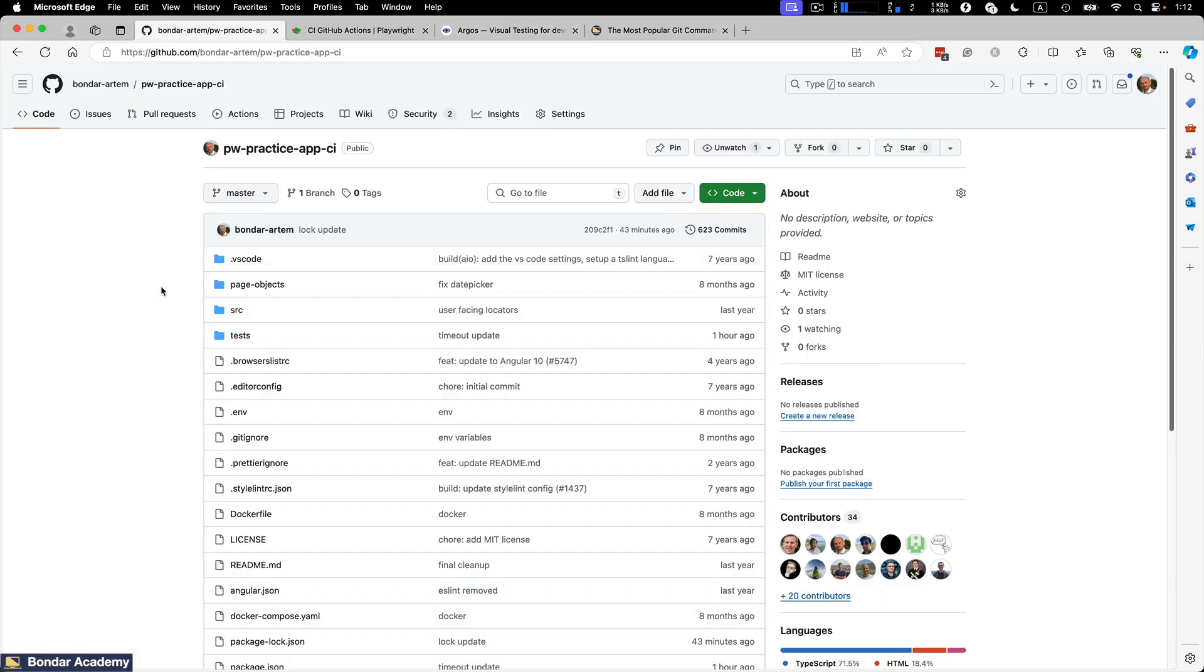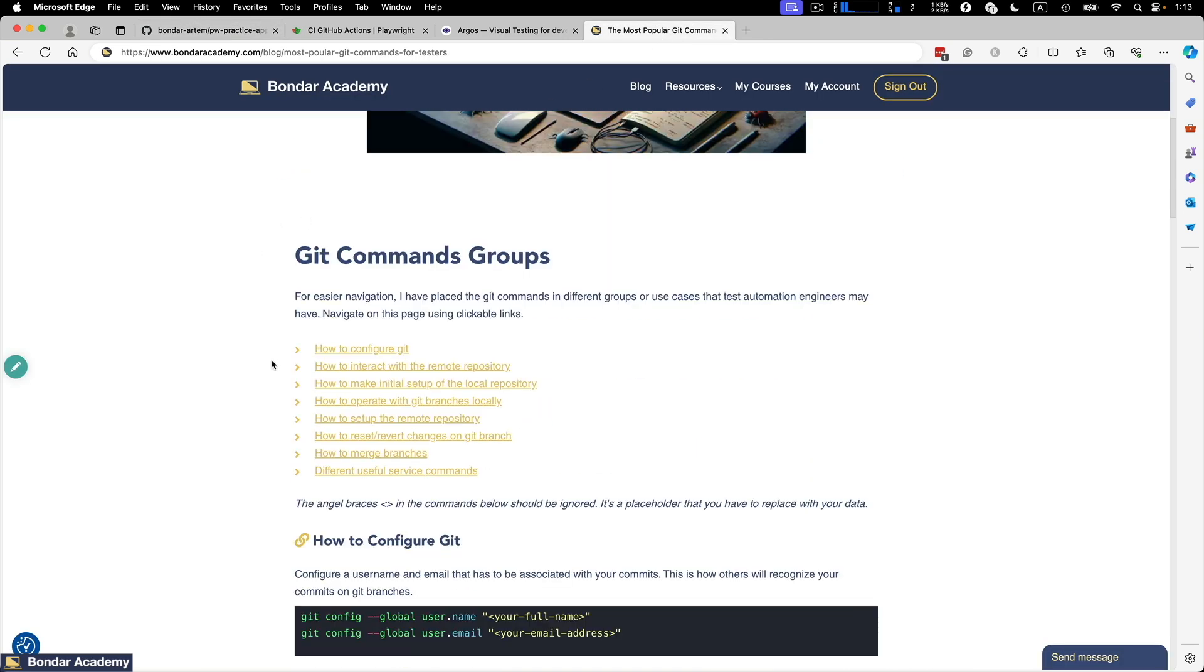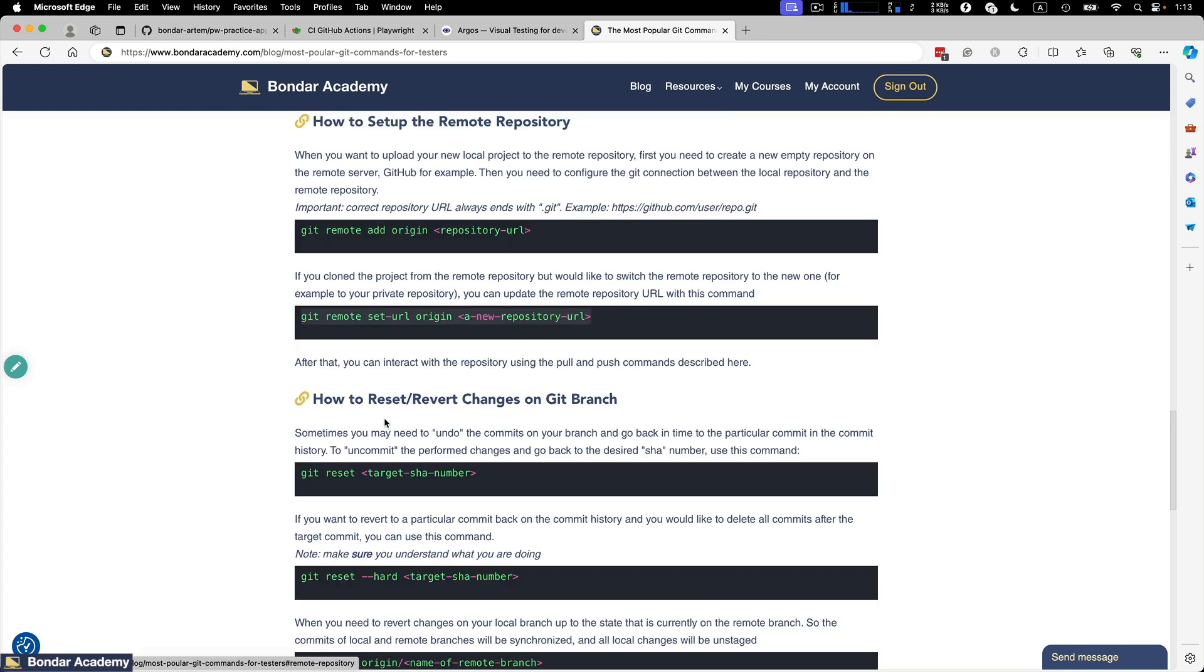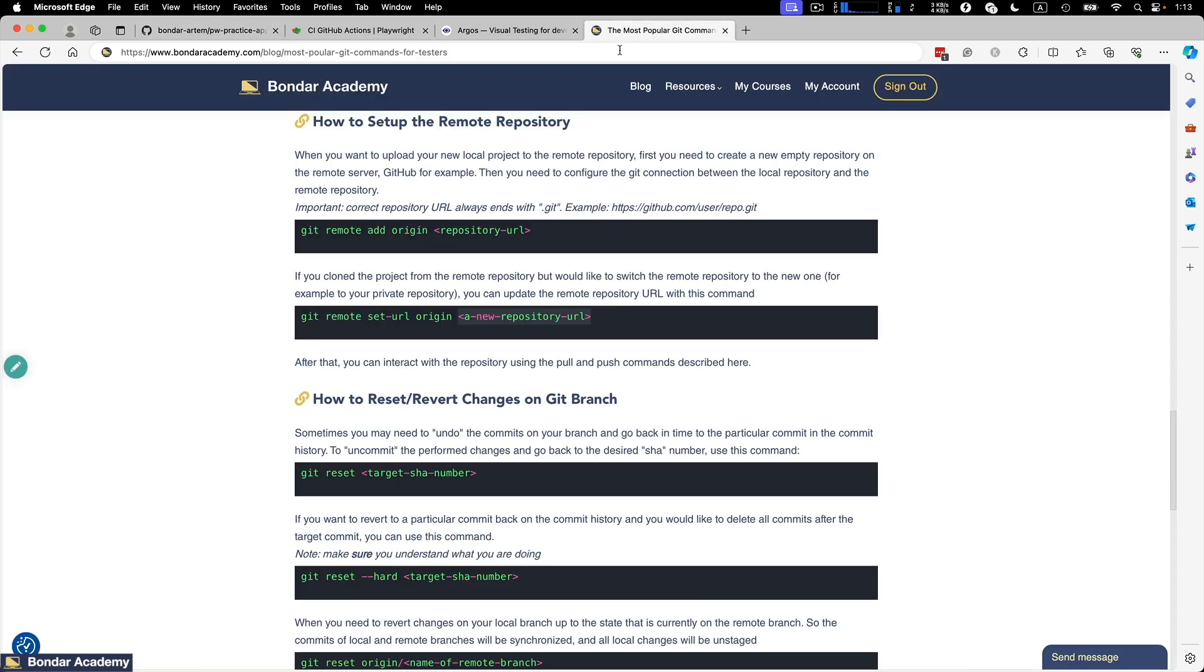As a prerequisite, you need to upload your current PwPracticeApp project to your own repository on GitHub. For this demonstration, I created a new repository called PwPracticeAppCI. You need to create your own and push your project to your own repository. How to do this, you can find in this blog post that I created with the git commands on how to set up a remote repository. So when you create a new repository inside of your project, you will need to execute this command: git remote set URL origin and put the URL to your repository. Then push your code to a remote repository and it will show up under GitHub. The link to this article will be attached to the lesson.